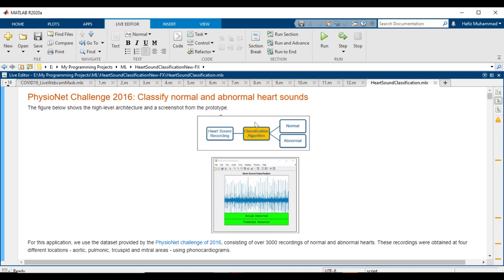We develop a classifier of heart sounds into normal and abnormal, which could be used in medical practice to monitor patients who are at increased risk of dangerous heart conditions and remove the need to have a skilled clinician present.